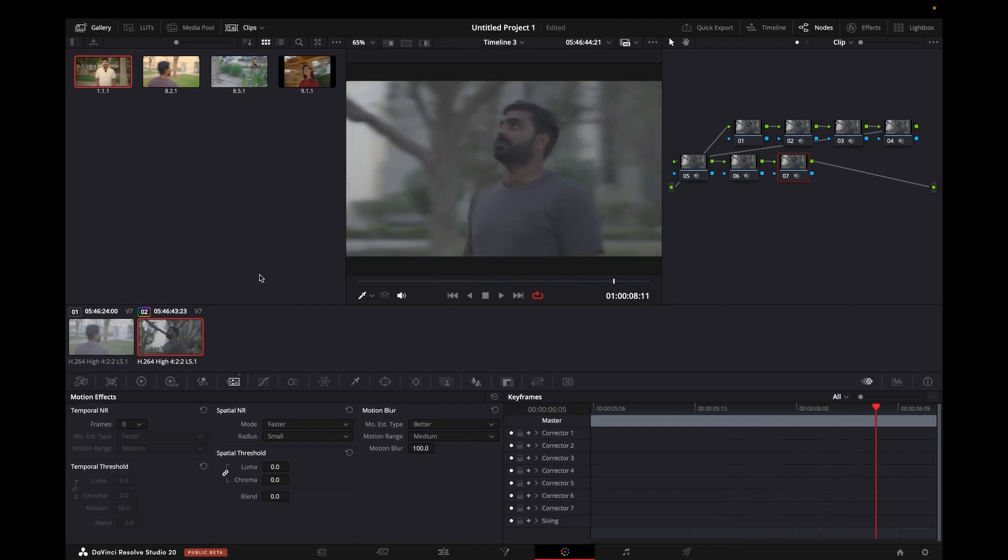So this is how you can create it in DaVinci Resolve if you shot a video on 25 frames per second and you want to create this effect. This is how you can do that. I hope this video was helpful for you. If it was, please give it a thumbs up and don't forget to subscribe for more amazing videos like this. Thank you so much.